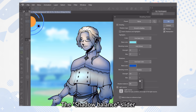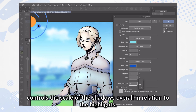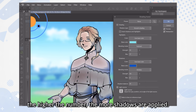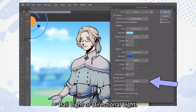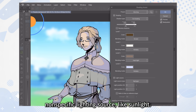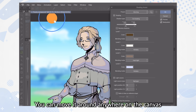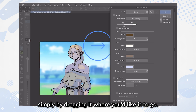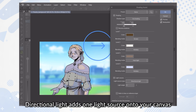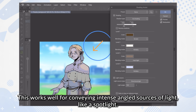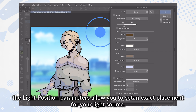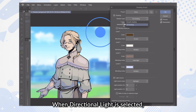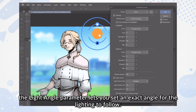The Shadow Balance slider controls the scale of the shadows overall in relation to the highlights — the higher the number, the more shadows are applied. In the Light Source settings, you can swap between two different styles of lighting: Ball Light or Directional Light. Ball Light works well for conveying a round, non-specific lighting source, like sunlight, and you can move it around anywhere on the canvas by dragging it. Directional Light adds one light source onto your canvas following the direction of the arrow, which works well for conveying intense, angled sources of light, like a spotlight. When Ball Light is selected, the Light Position parameters allow you to set an exact placement for your light source. When Directional Light is selected, the Light Angle parameter lets you set an exact angle for the lighting to follow.